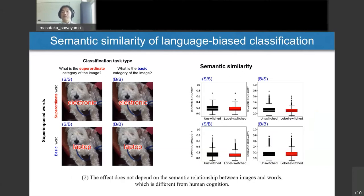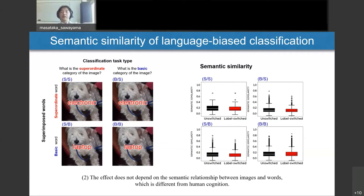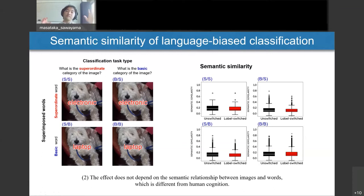But when we analyzed more closely what kinds of images produced label switching, we found the label switching did not depend on semantic relationships between images and words. Specifically, using a pre-trained word2vec model, we calculated semantic similarity between the superimposed words and the image labels. If label switching depended on semantic relationships like in humans, semantic similarity should have been higher for label-switching cases — but the results showed this was not the case. These results suggest that some entangled processing mediates picture-word interference in the CLIP model.